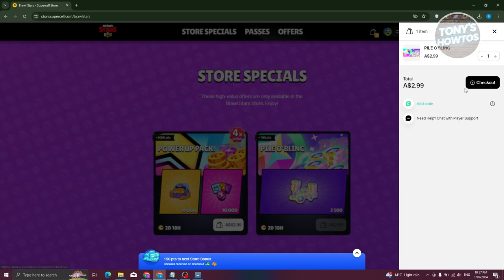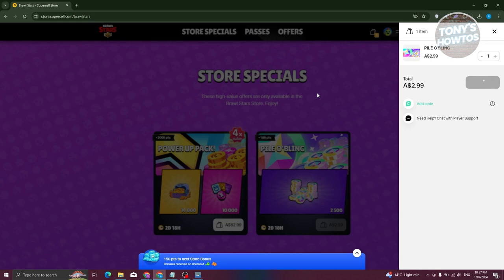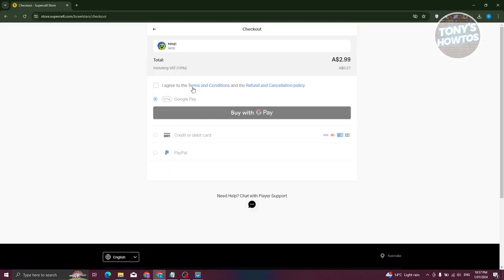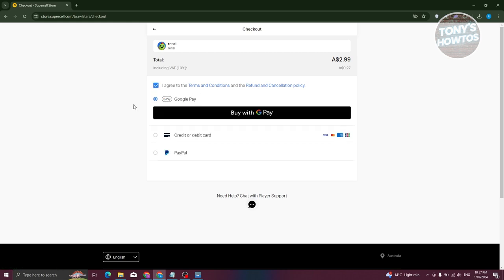By the way, if you have a promo code that you could use here, you could just go ahead and type it in or paste it in here. But for now, let's go ahead and click on Checkout. What we need to do next is first agree to terms and conditions and refund cancellation policies. From here, we need to look for PaysafeCard.